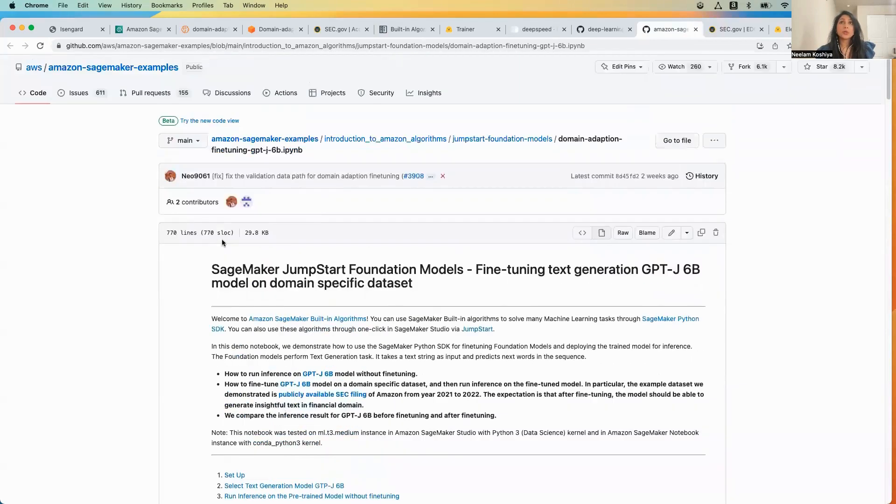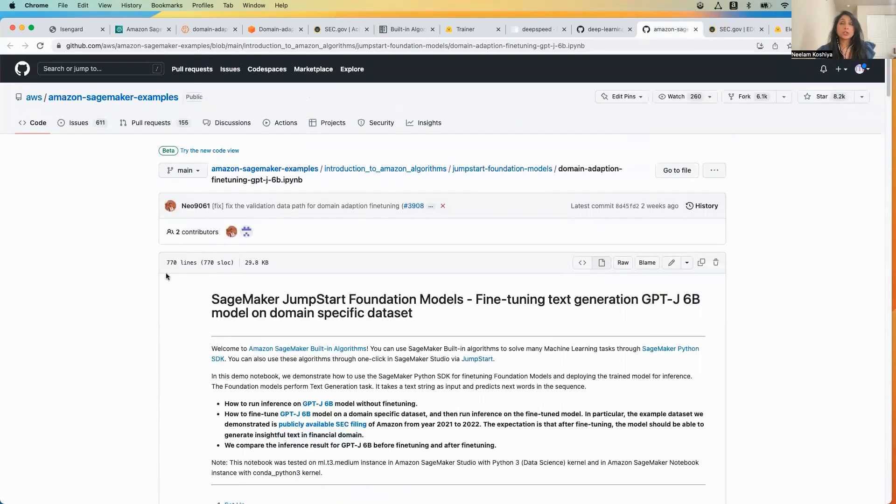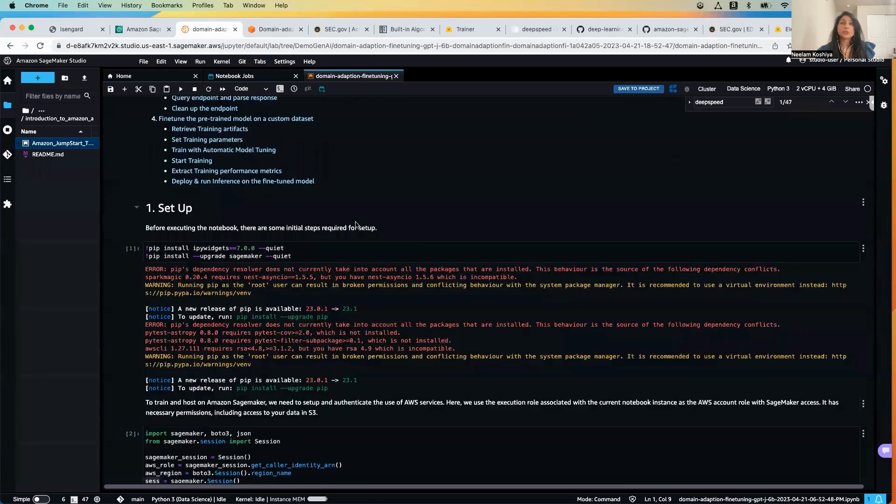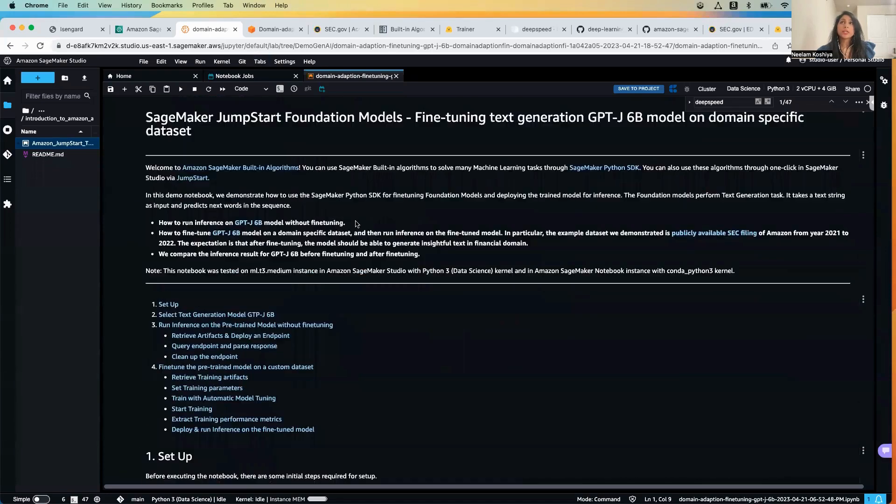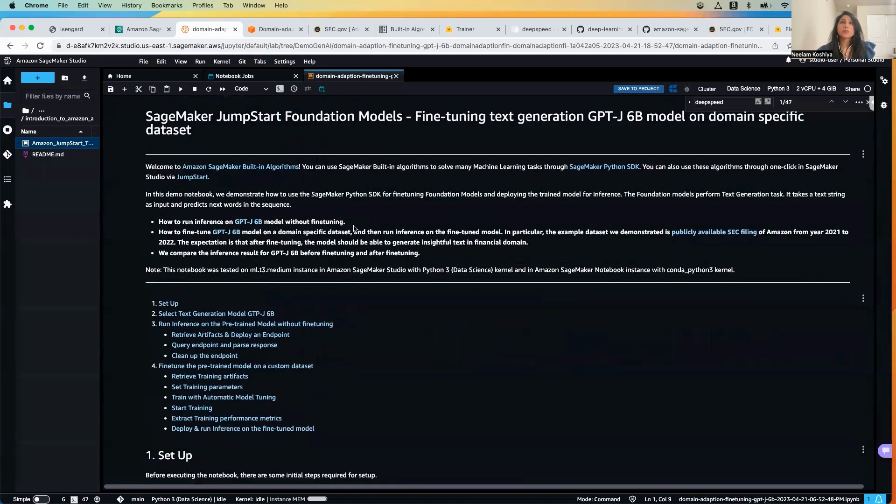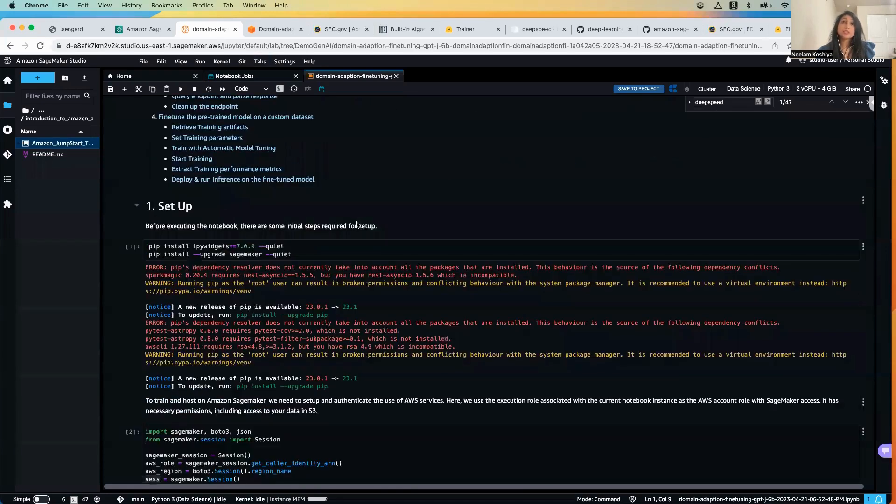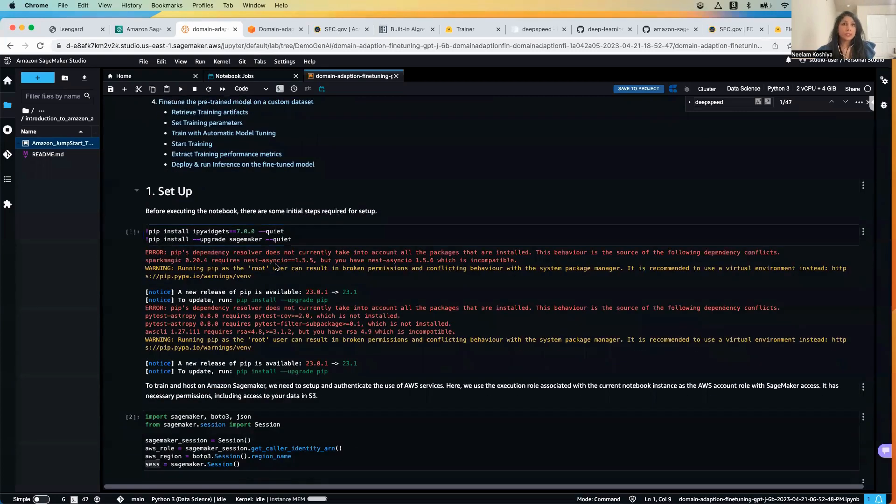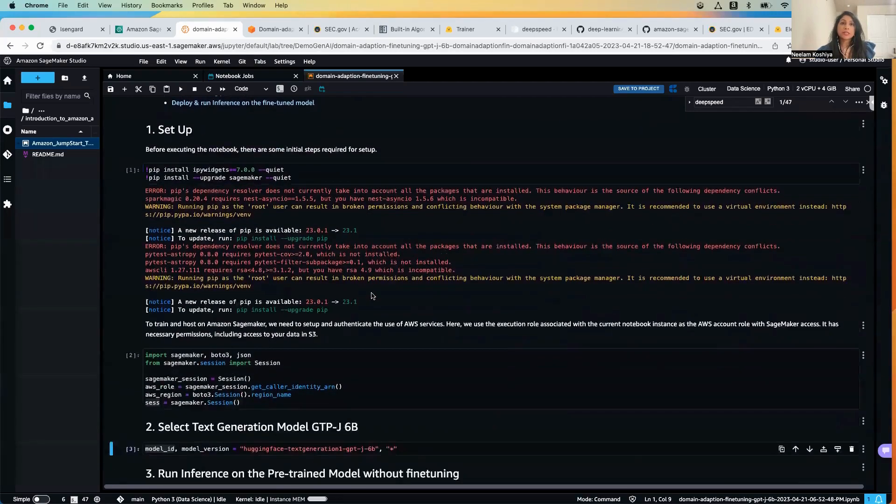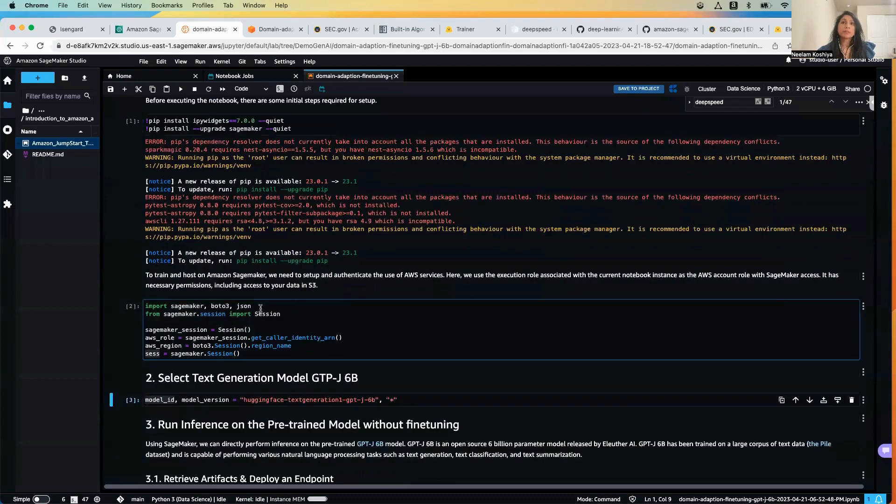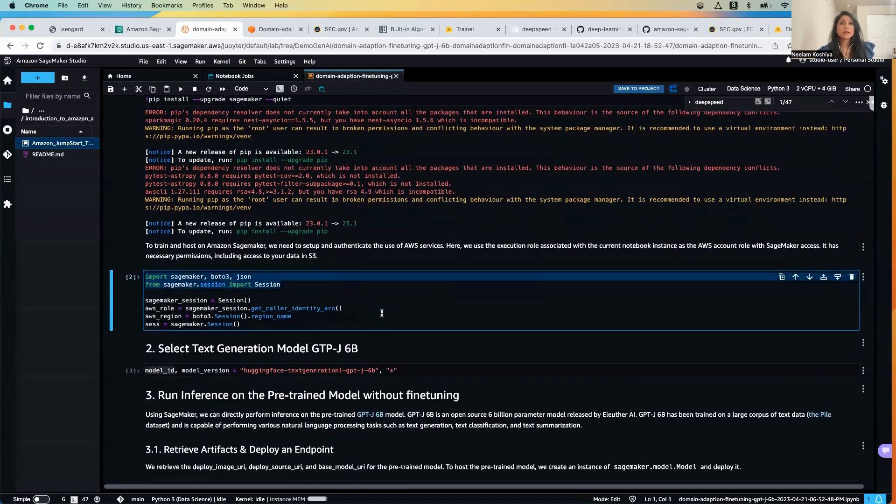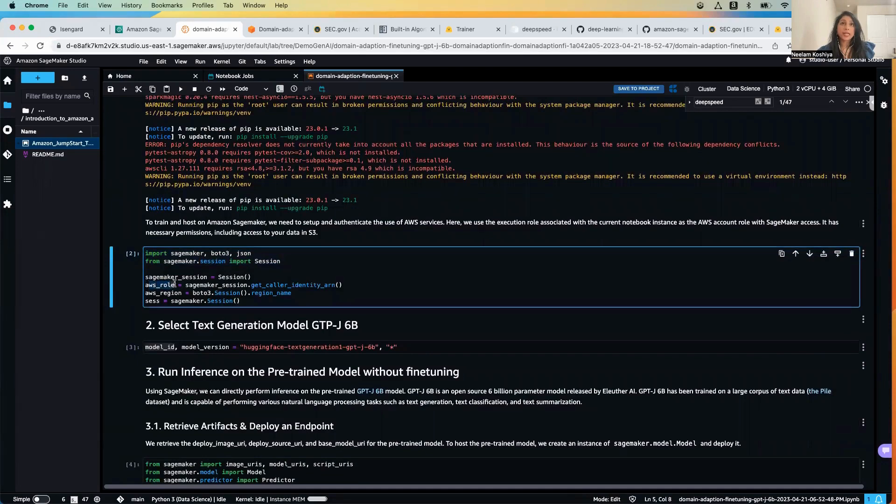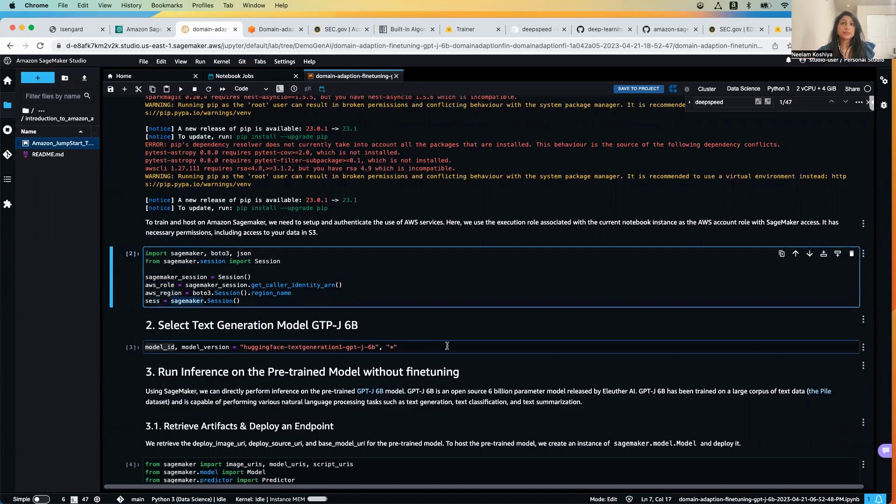We're just going to git clone this particular example notebook which is available in Amazon SageMaker examples. Here's the notebook in SageMaker Studio. We are going to do the regular housekeeping items like pip install upgrade the SageMaker, import all the necessary libraries that are required, and define the variables for the IAM role, the region, and the session for the SageMaker object.